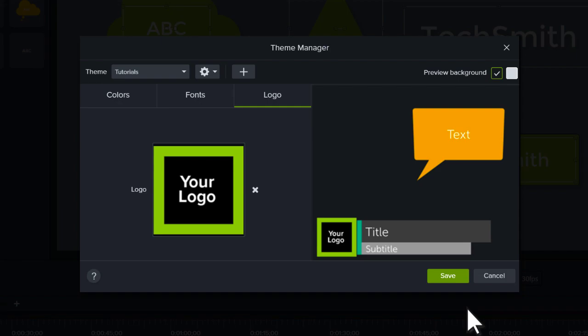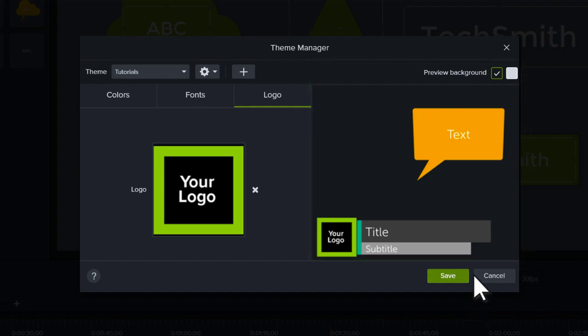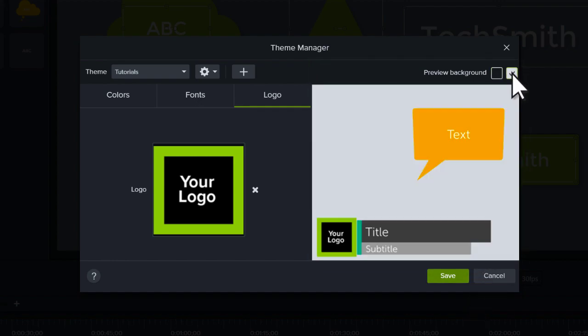As you customize your themes, use the Preview pane to get a general idea for how the theme will look in your projects. Use these boxes to test your theme against different backgrounds.